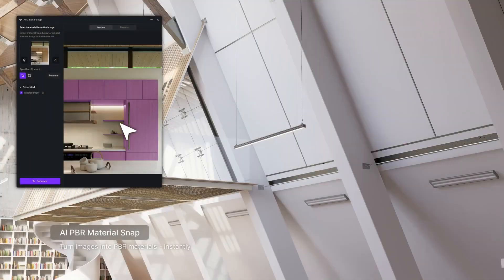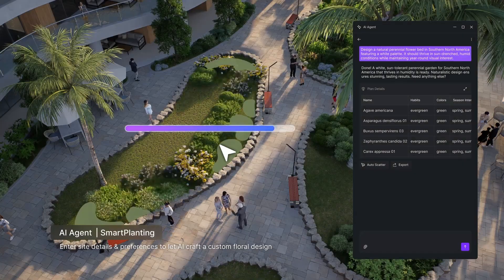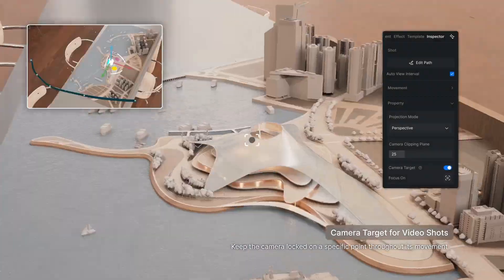So D5 has just put out a crazy update with a bunch of AI features which you need to learn how to implement in your architecture rendering workflow by watching the full video all the way to the end.